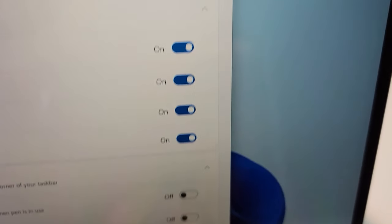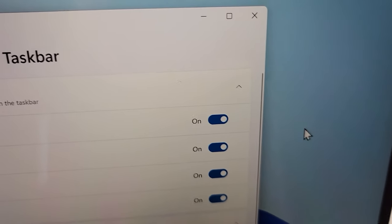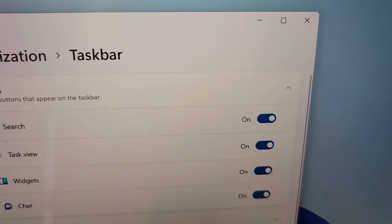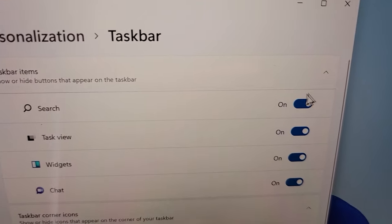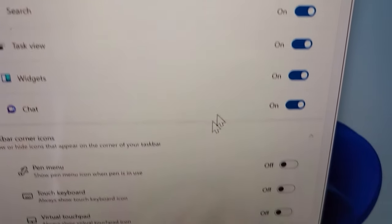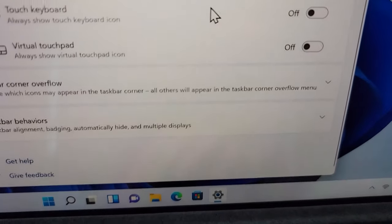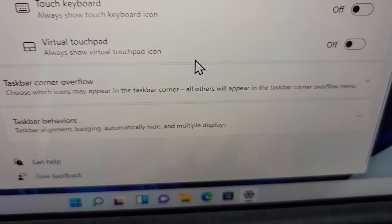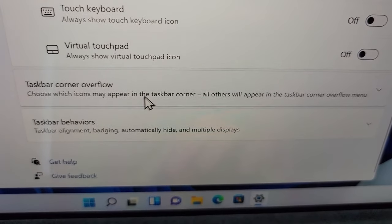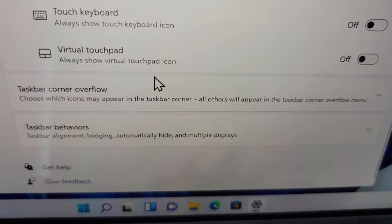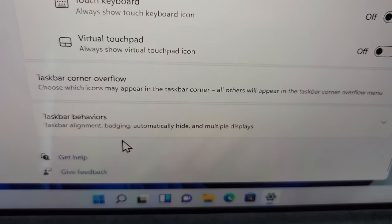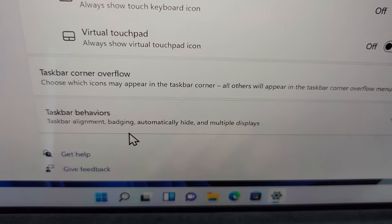Alright, so for this menu right here, you're just going to scroll down to the bottom and press on Taskbar Behaviors right here.